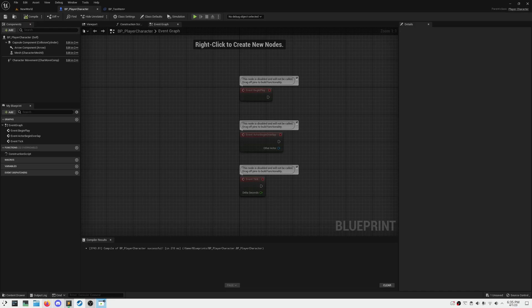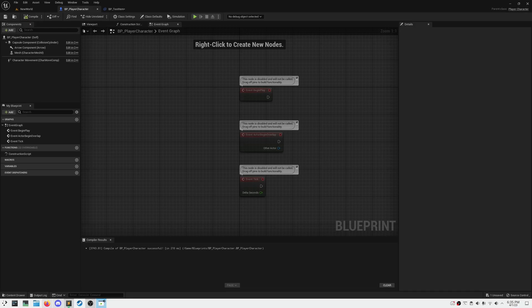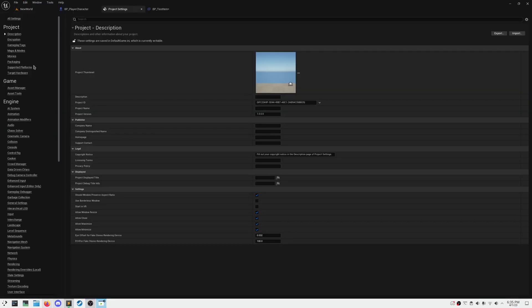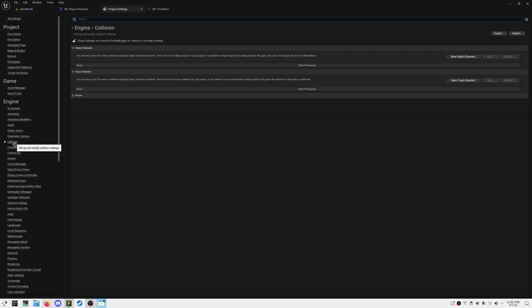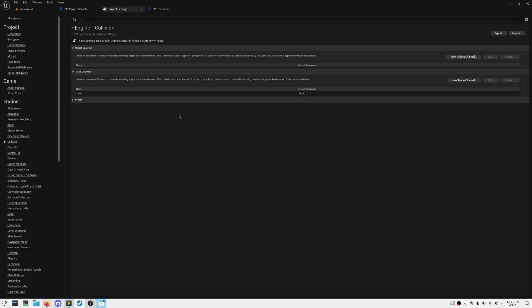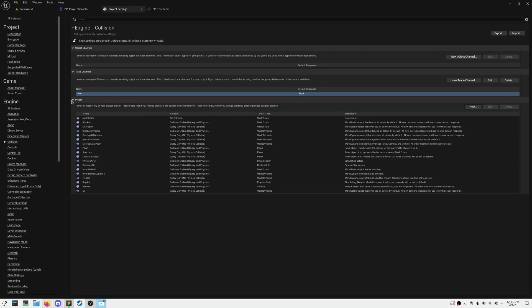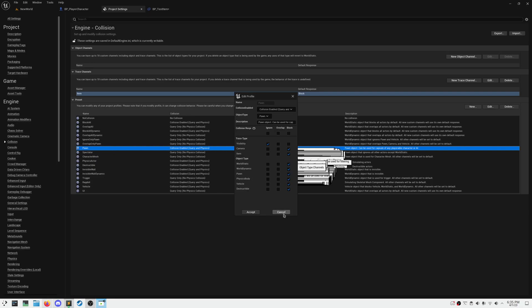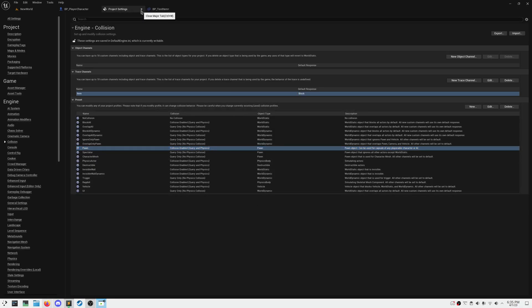In order to interact with something without touching it, we need to use something called a line trace. And a line trace needs a channel to trace against, to define what it will block and what it will ignore. So in order to create a new trace channel, we go to Project Settings and Collision, and define a new trace channel here, and name it whatever you'd like, and set the default response to Block. And we can ensure that this is working, by going under Presets, and checking a random object type, and ensuring that item is set.